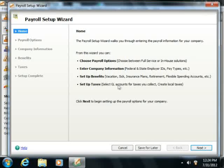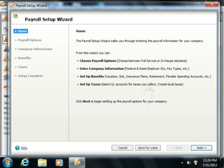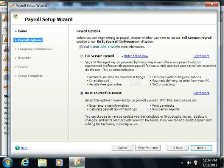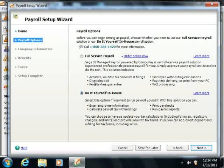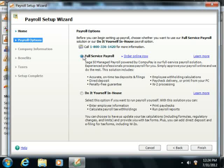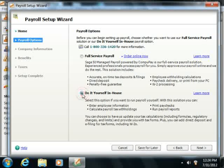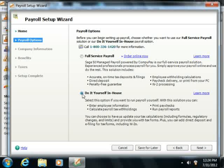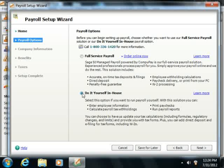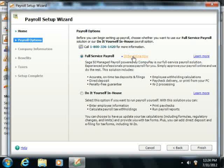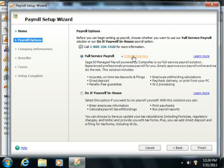Now in Sage50, as you complete the Payroll Setup Wizard by answering questions in each screen, you'll come to the Payroll Options section. Here you can choose either to use the Sage50 Full Service Payroll by selecting that option button, or you can choose to do it yourself in-house. If you want Sage50 to assist in payroll and update payroll tax tables for you, then choose the Full Service Payroll option and click the Order Online Now button or select the check box to specify that you've already enrolled in the service.